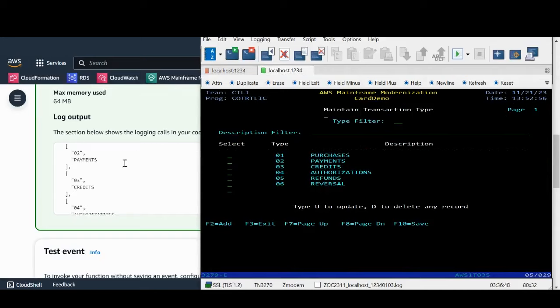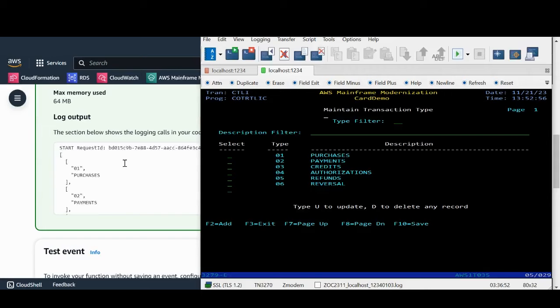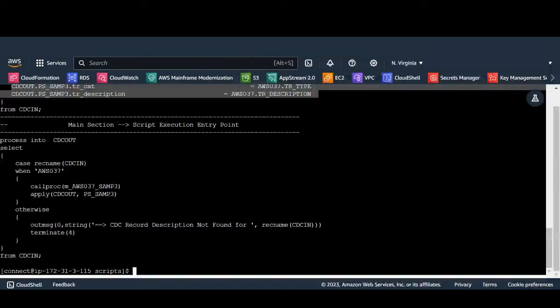This is side-by-side comparison of data in mainframe and Postgres. Now let's start the apply engine to test the real-time streaming.